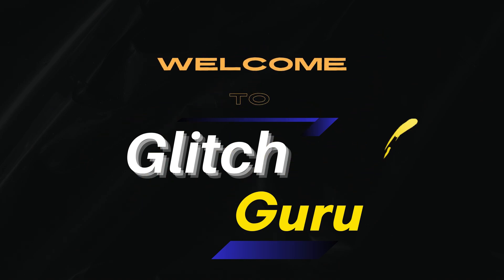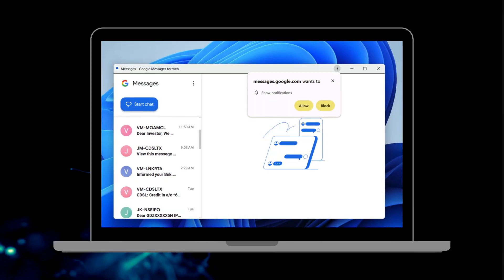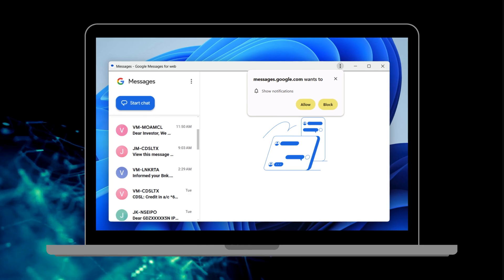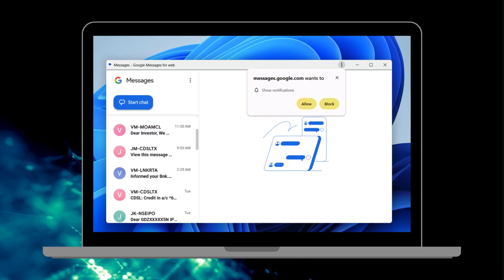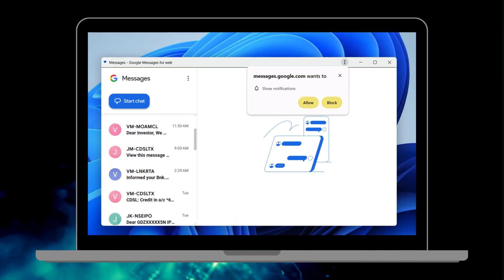Hi everyone, welcome to Glitch Guru. In today's video, we'll show you how to download and use Google Messages on your laptop or computer.